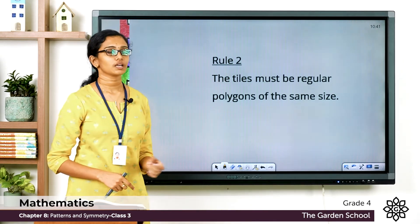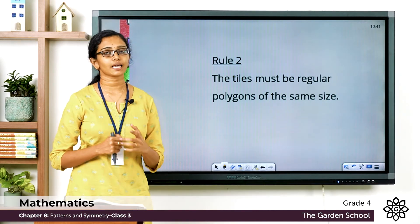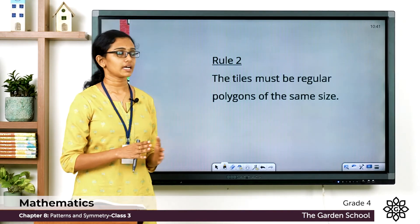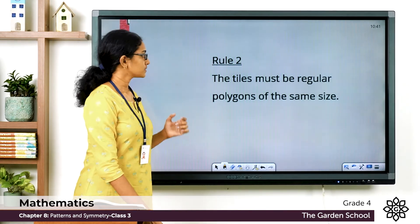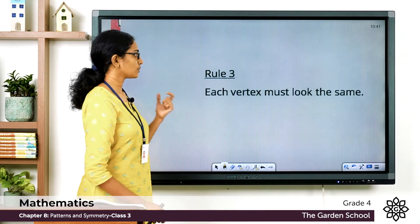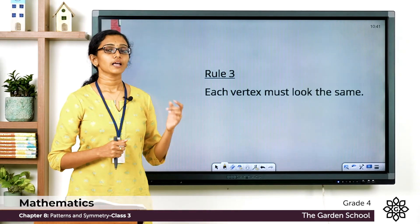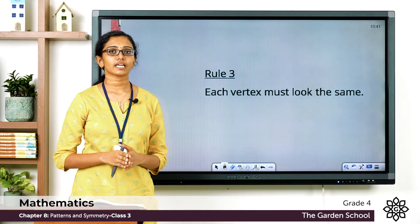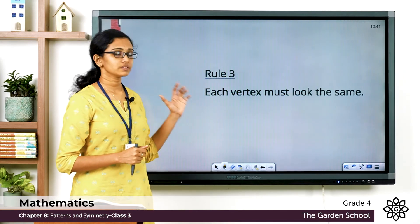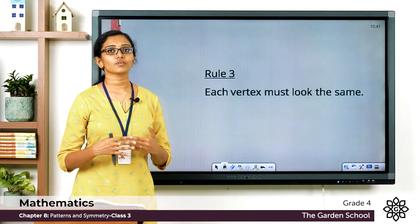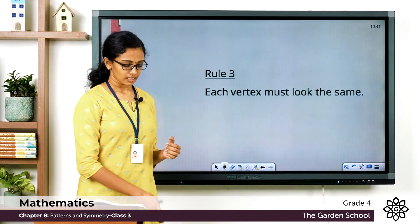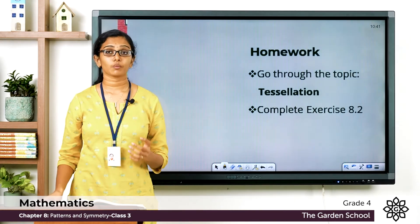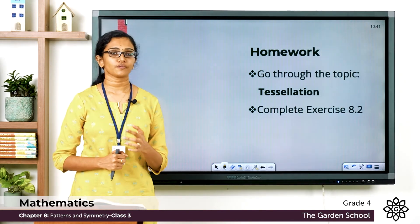Rule number two: the tiles must be regular polygons of the same size. So all the shapes that are tessellating should be of the same size and must be regular polygons. Rule number three: each vertex must look the same — the tessellation should look the same at each vertex. You have to take care of these three things when creating a tessellation or tiling.